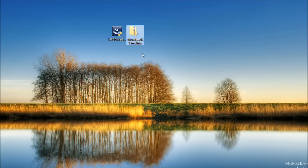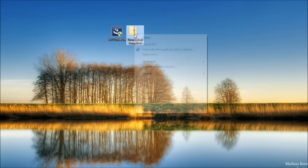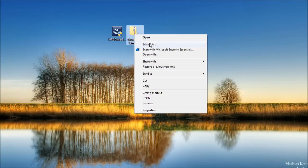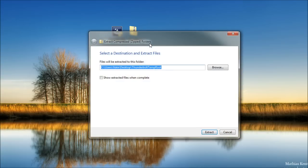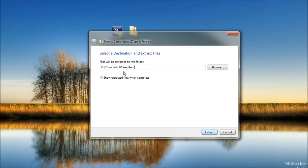When that's finished, it'll also probably be in your downloads directory. Go ahead and right-click on it. Select extract all and change the destination to C colon backslash Thunderbolt temp root just like that. Uncheck this box. This says show extracted files when complete and press extract.